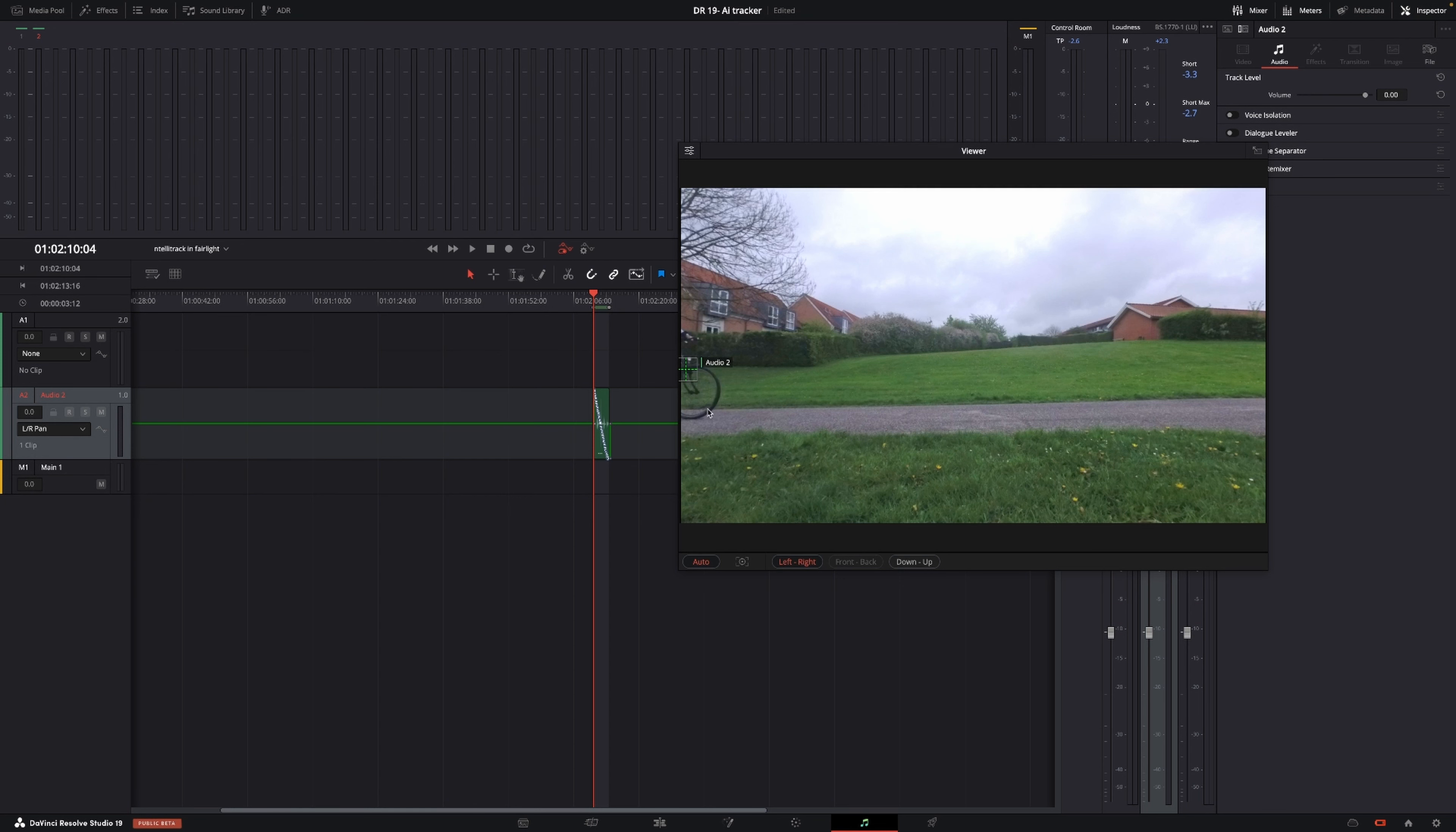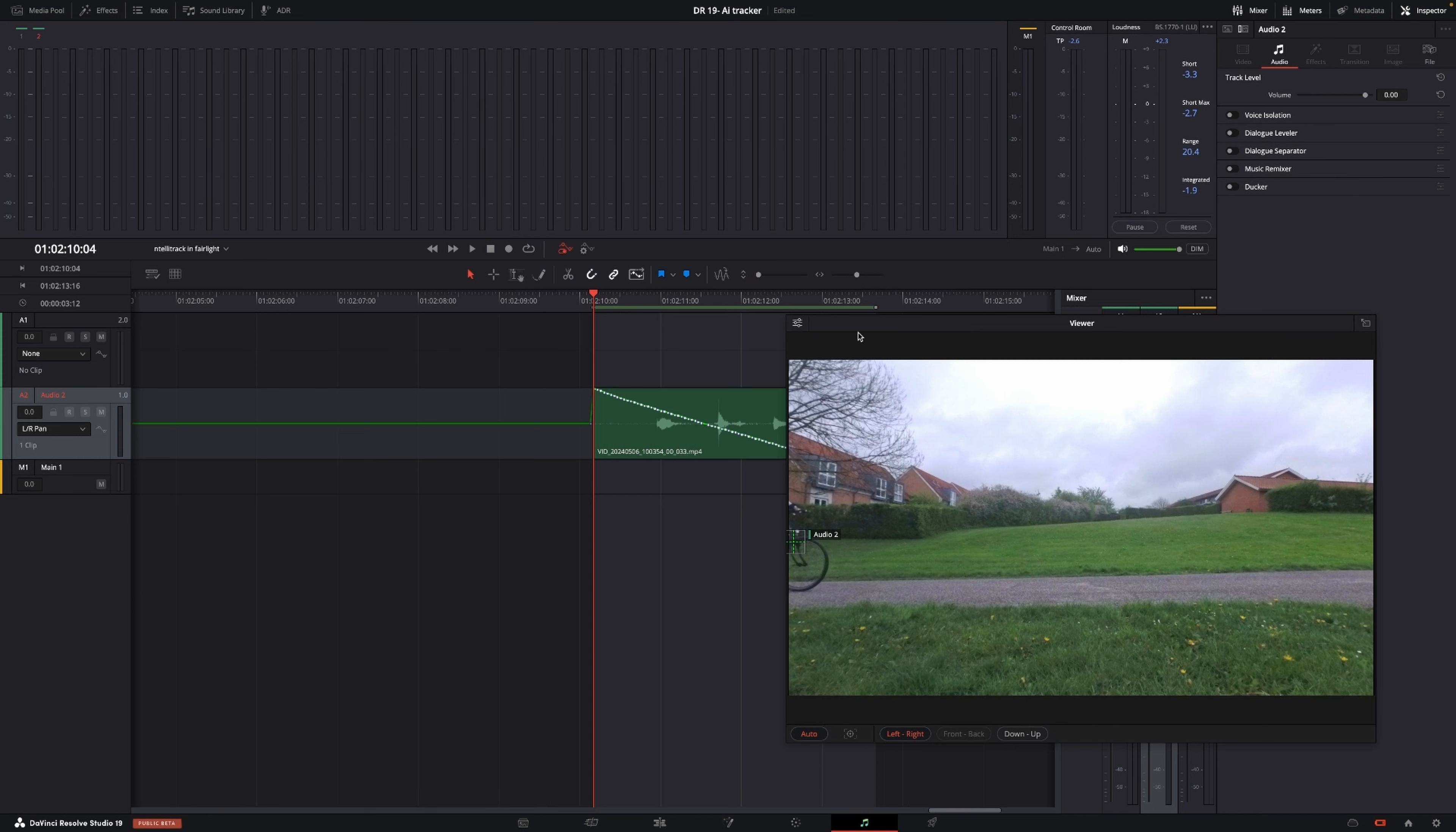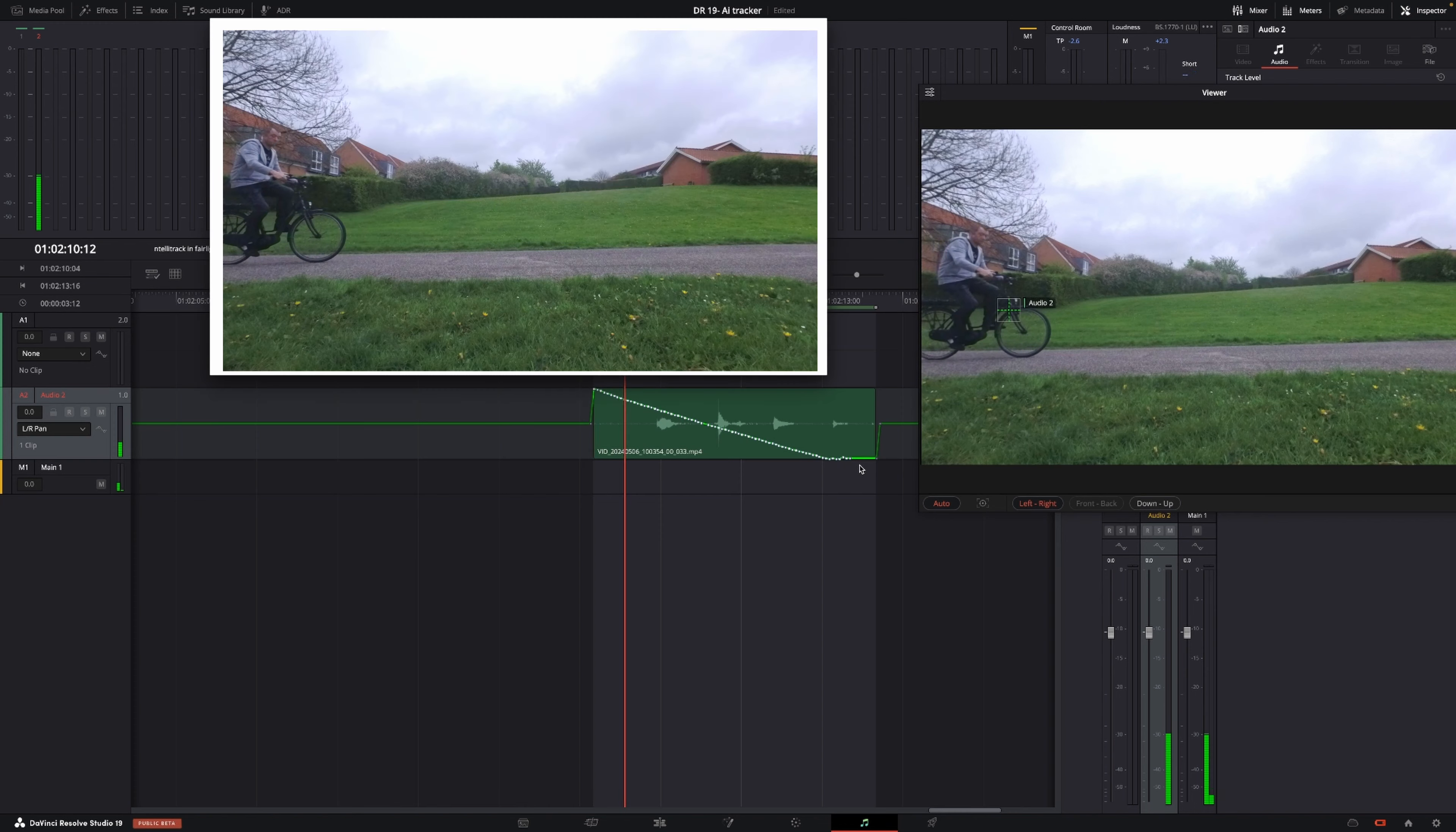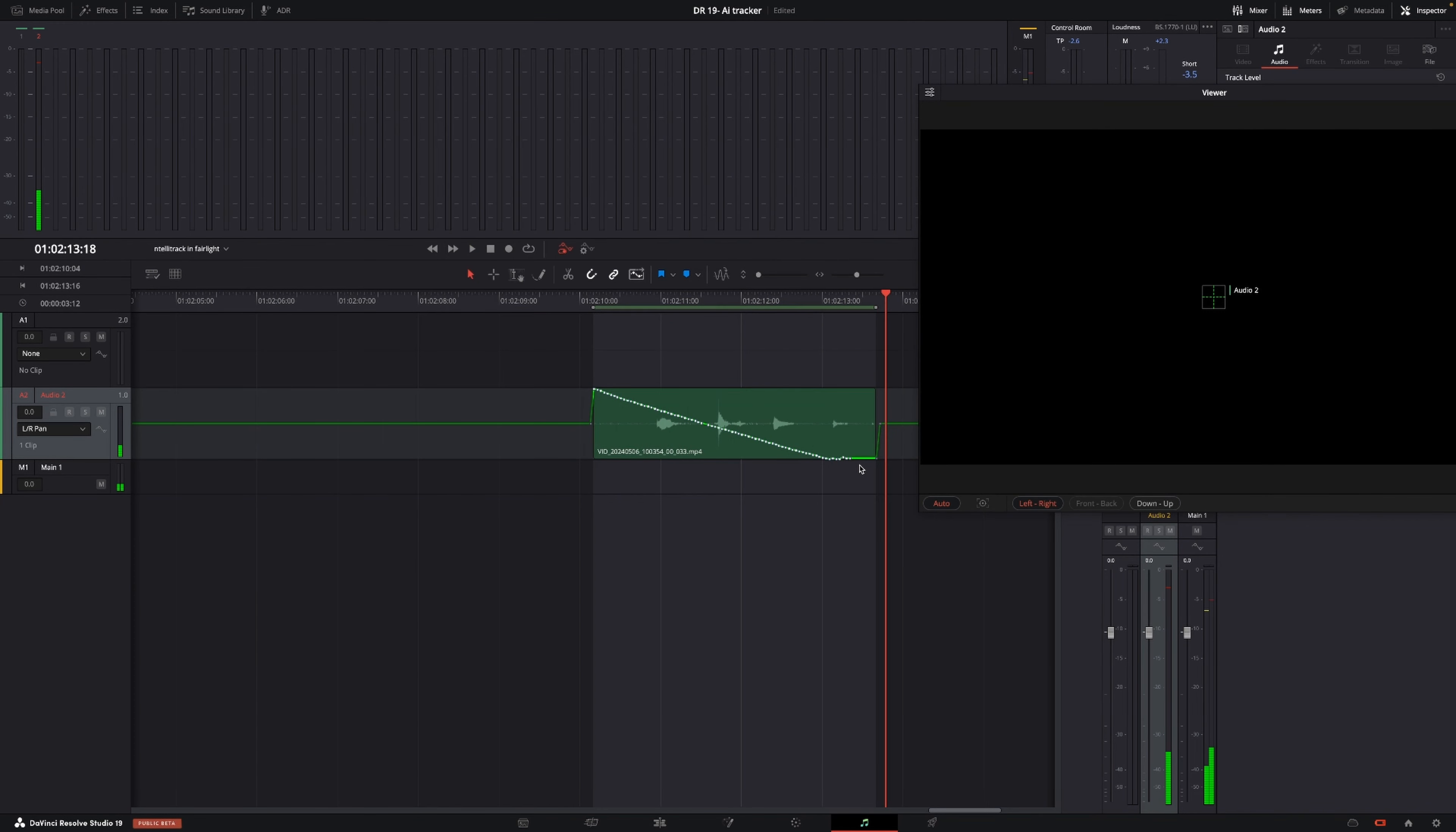If we just zoom in a little bit here, we can see that it's doing the automation from left to right. We can see it's created a bunch of keyframes moving them, or panning the sound so it fits, which I think is super cool.